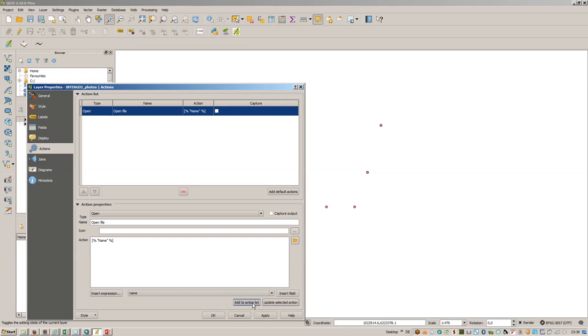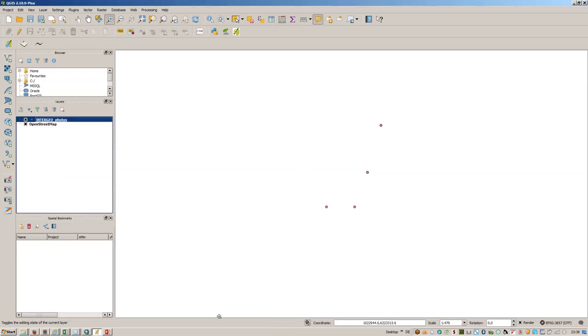We'll update the selected action. Just press on okay. Now you can easily choose the identify button or the identify feature tool.